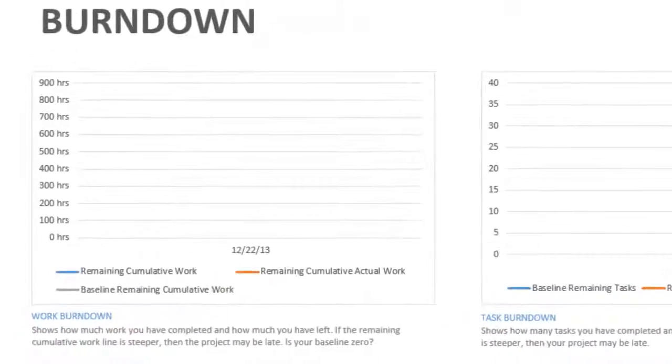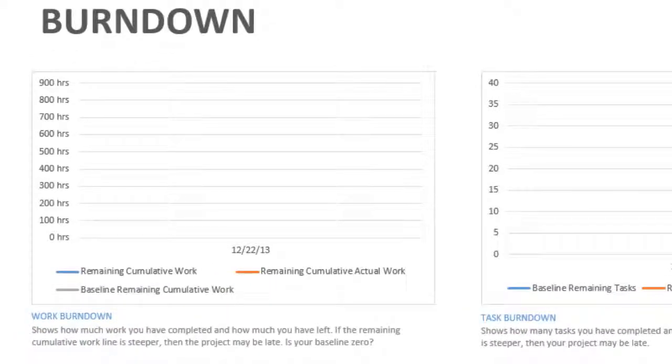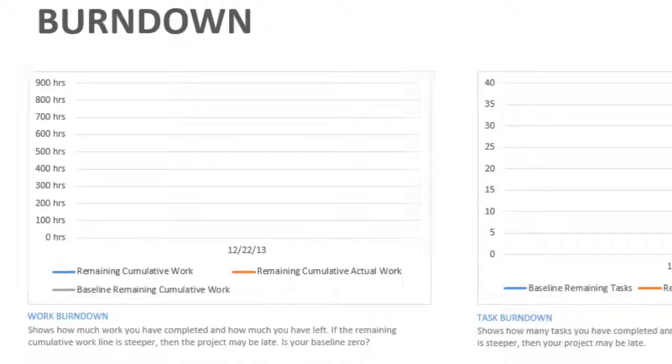The report actually compares baseline, actual, and remaining work so that you can see how much work has to be completed or has been done and how that compares to what you've already planned.